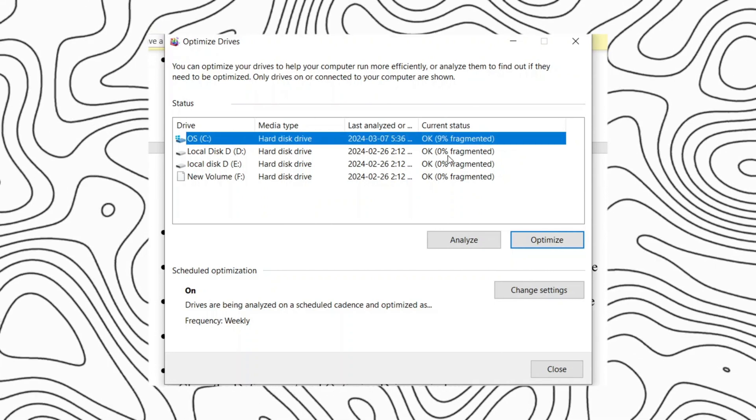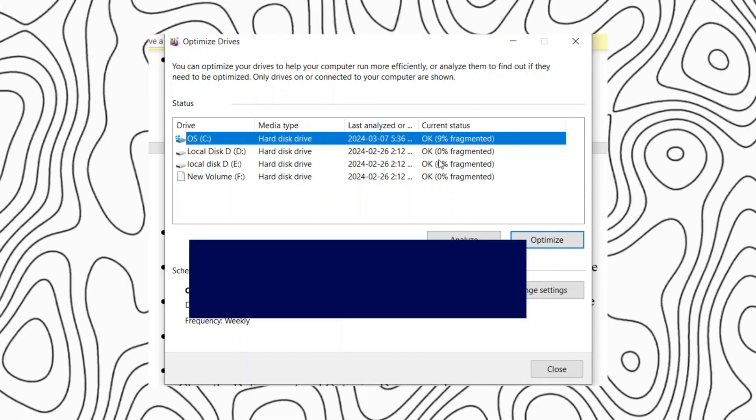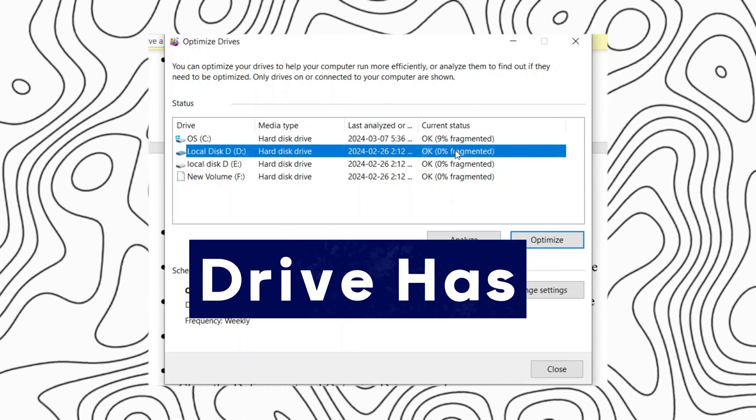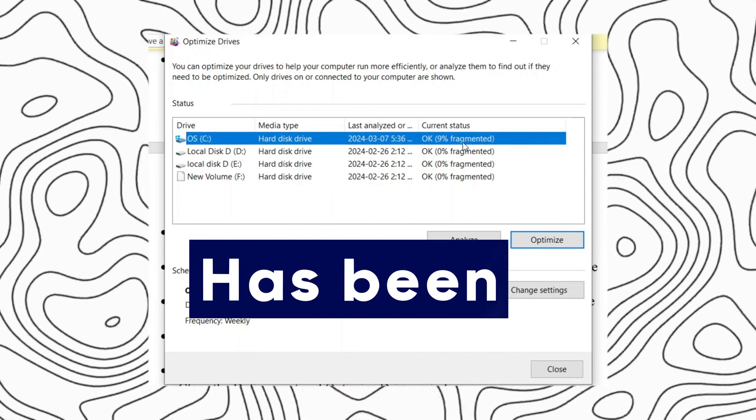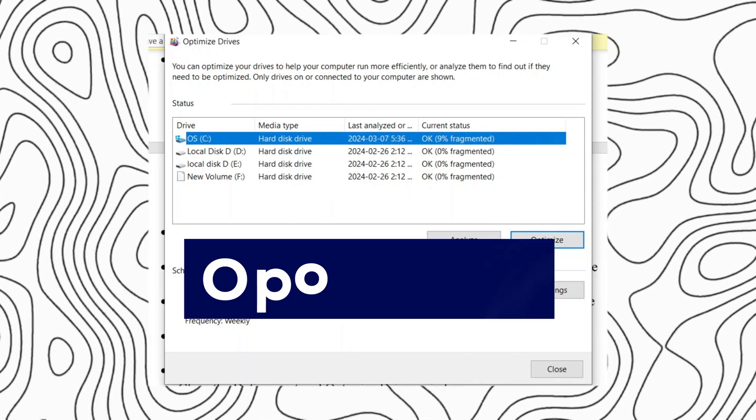Once the defragmentation process is finished, you will see a message indicating that the drive has been successfully optimized.